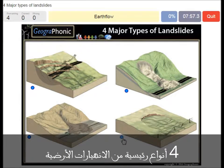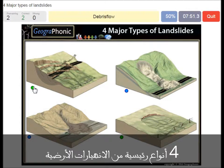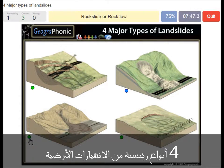Earth flow. A slump or rotational landslide. A debris flow or mud flow. A rock slide or rock flow.